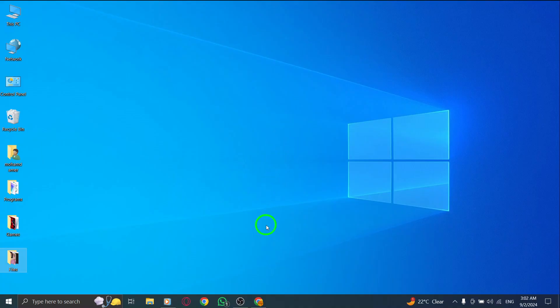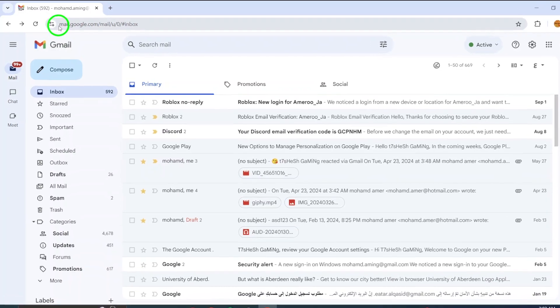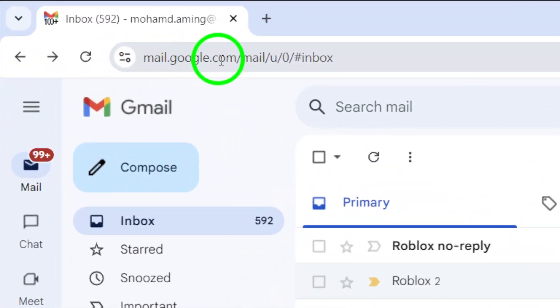First, open your web browser and navigate to gmail.com. Log in using your credentials if you haven't already.